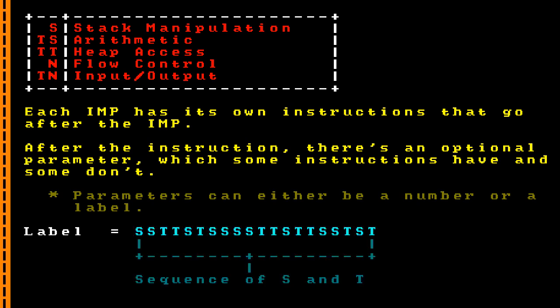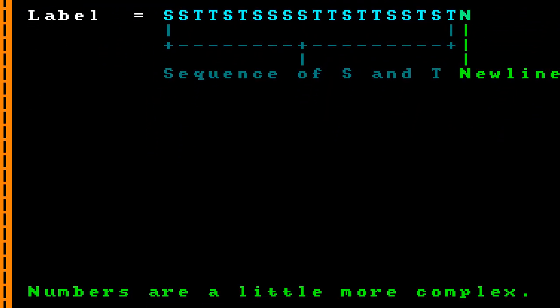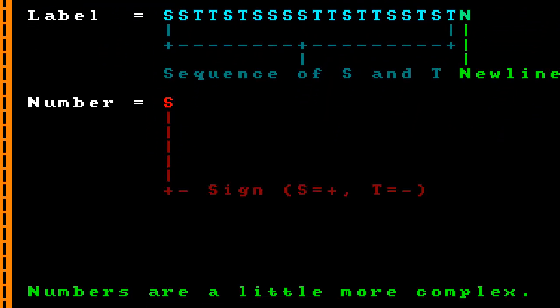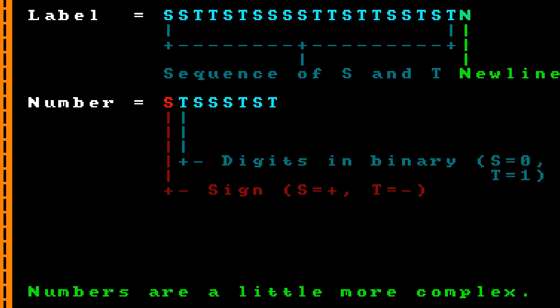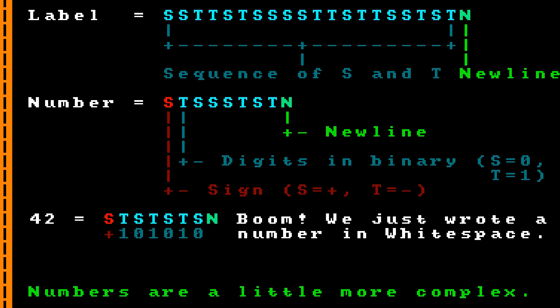This parameter can either be a number or a label. A label is just any sequence of spaces and tabs terminated by a newline. Numbers are a little more complex: we start with a sign — space for positive, tab for negative — and then the number's digits are listed in binary, where space is 0 and tab is 1, followed by a newline. So to write the number 42 in Whitespace, we write the sign (positive, so space), convert 42 to binary (101010), then convert that into spaces and tabs: tab-space, tab-space, tab-space. We append that to our sign, add the final newline, and we've written a number in Whitespace.